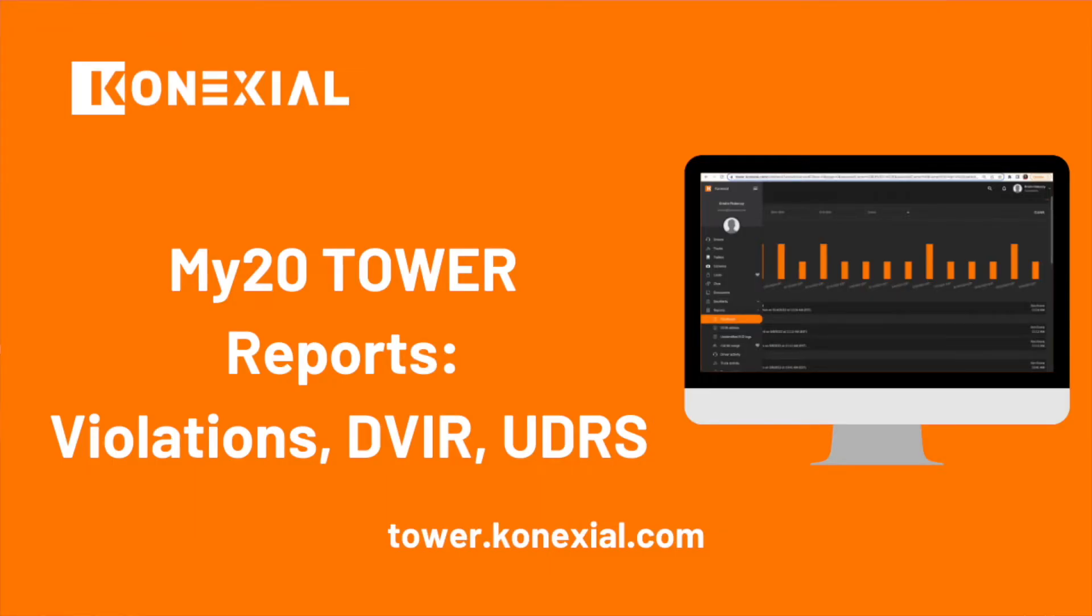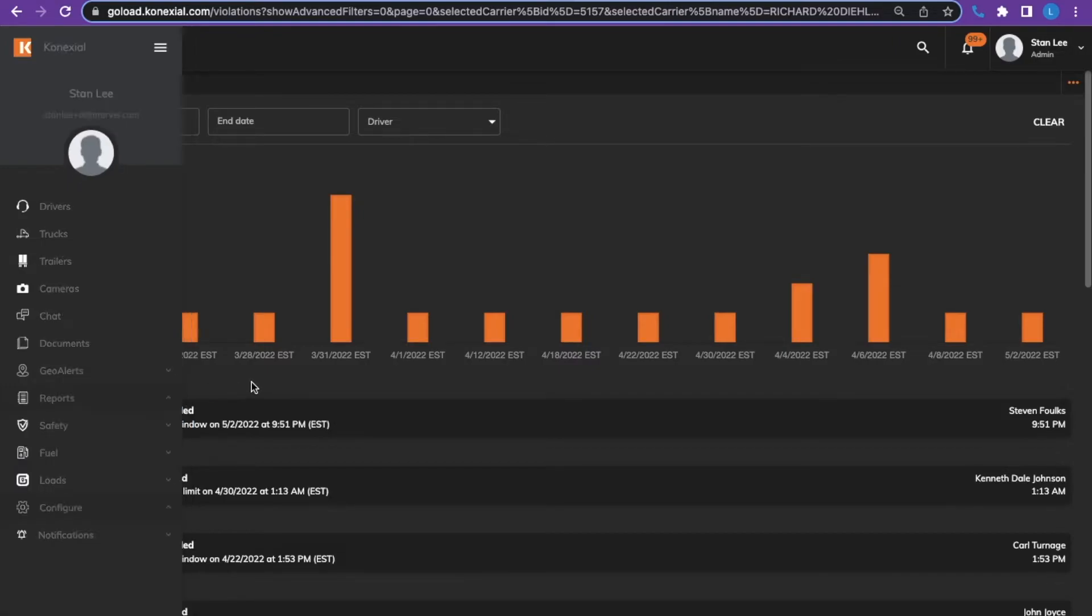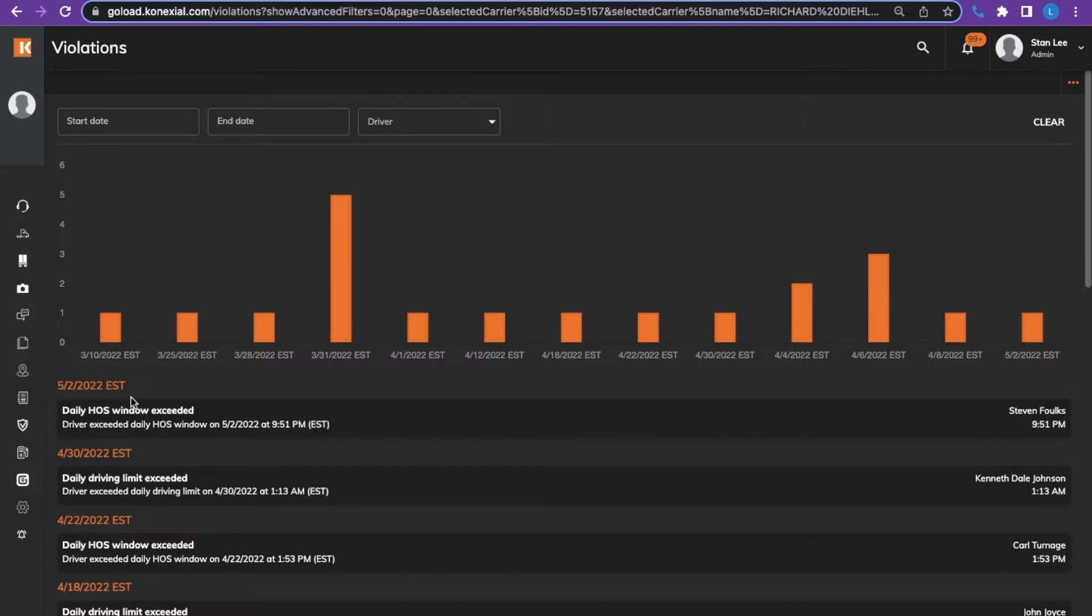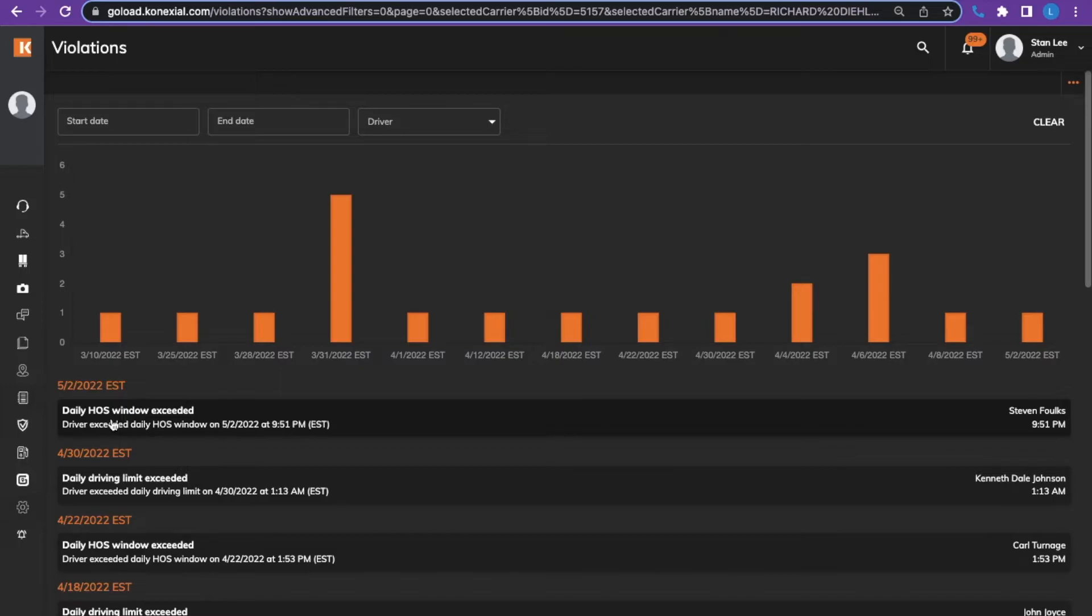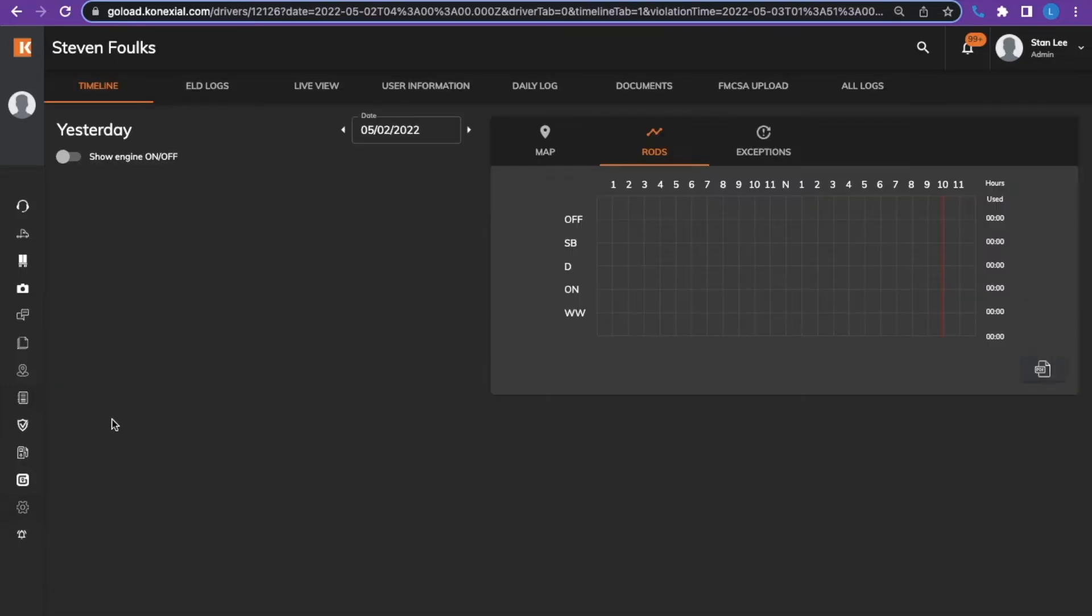From the main menu screen, you can choose the reports tab. We will talk about violations. The violations tab provides a list of time clock violations. Violations for the carrier are listed with the most recent on the top. The violation shows the date and time and type of violation that occurred. If you click the violation, it will take you to the RODS graph so that you can view that particular day.